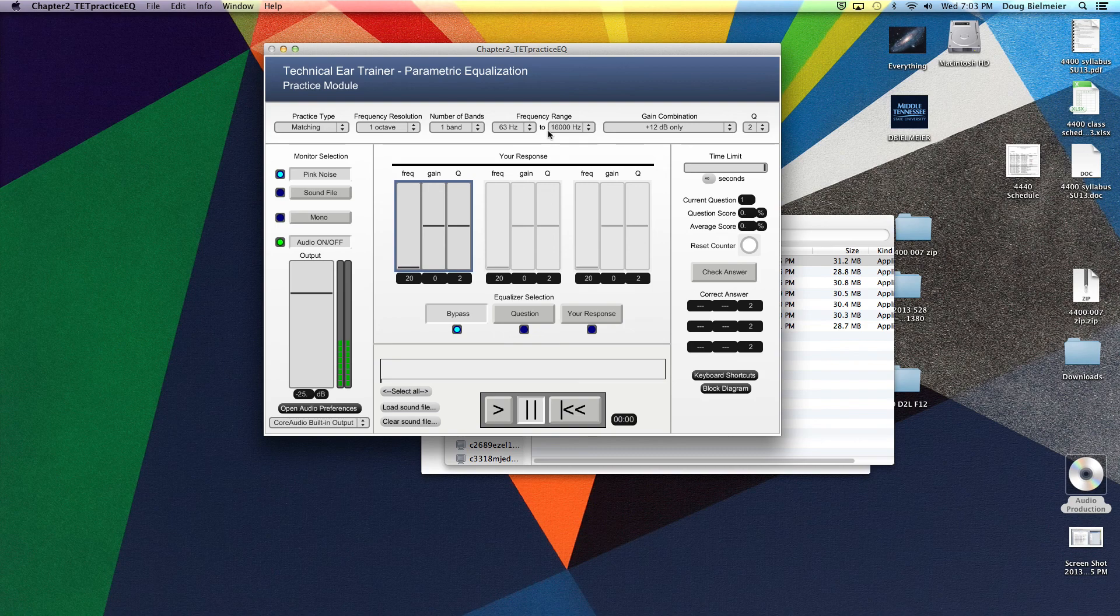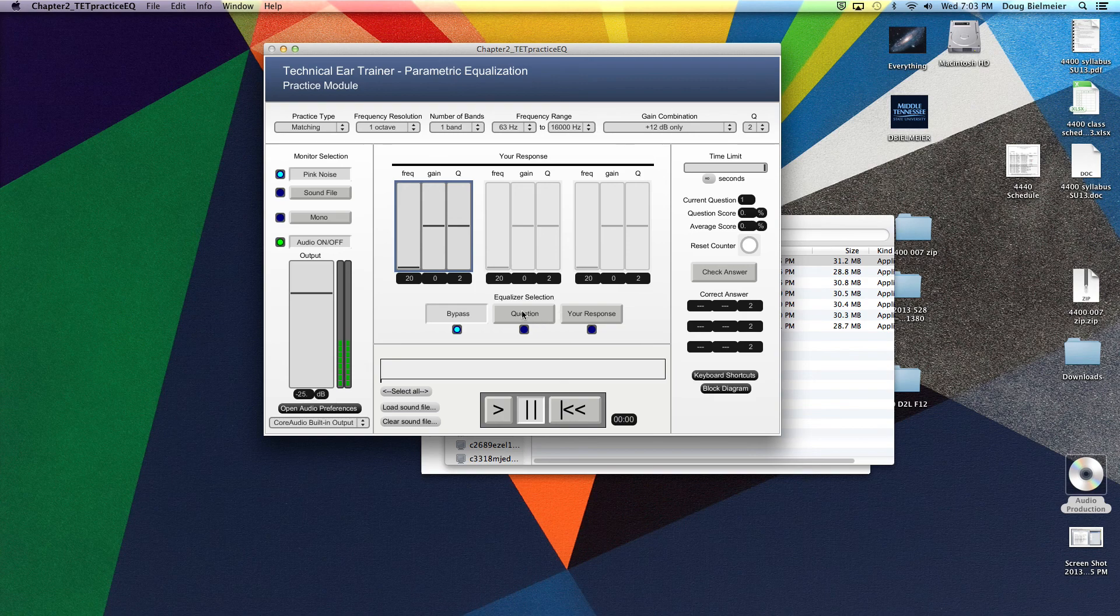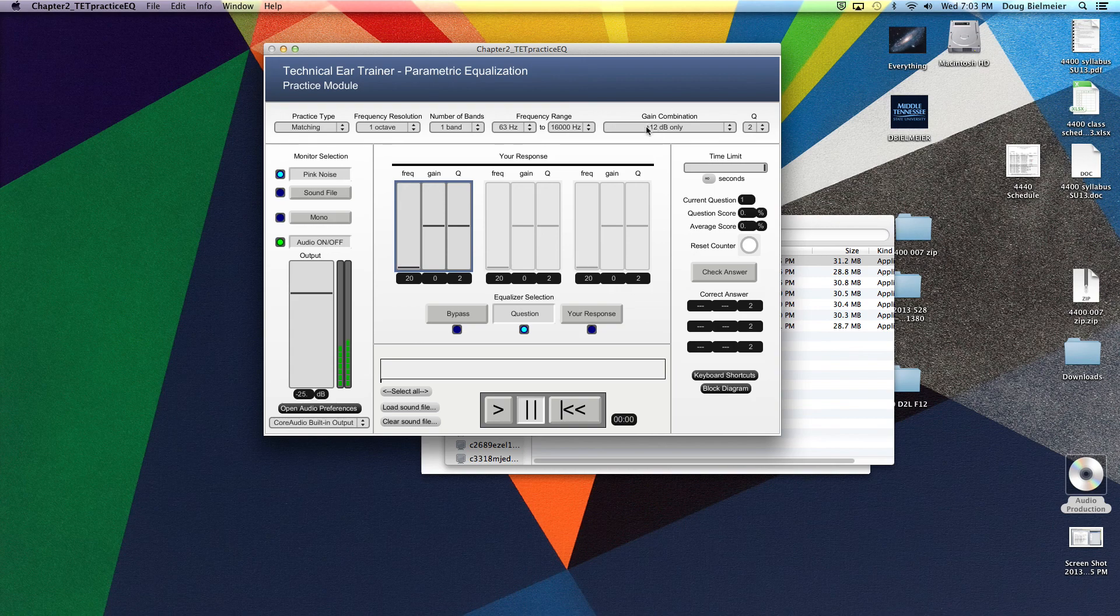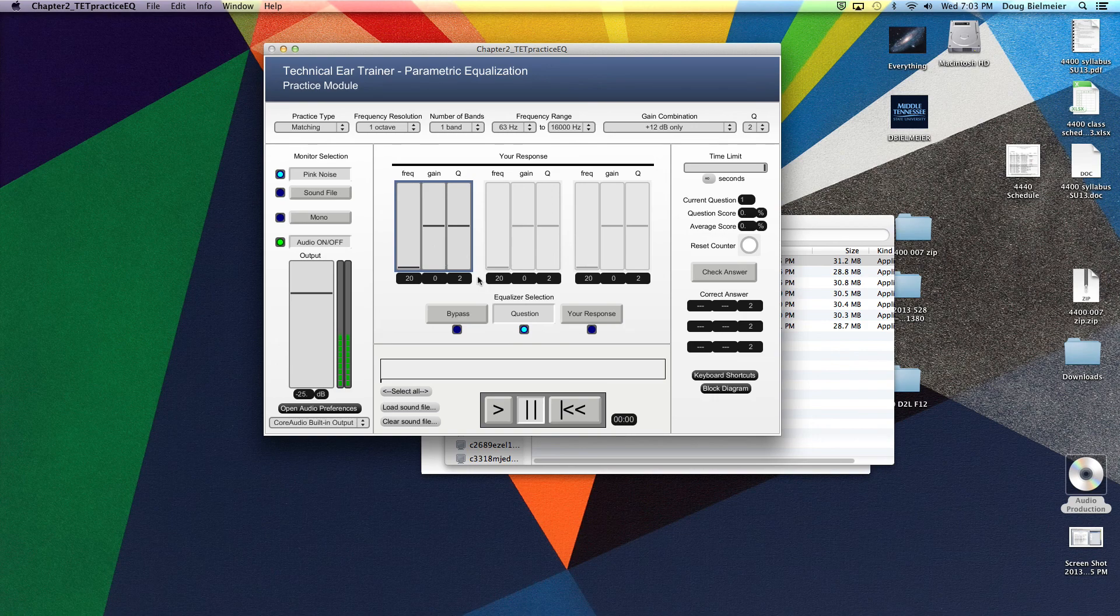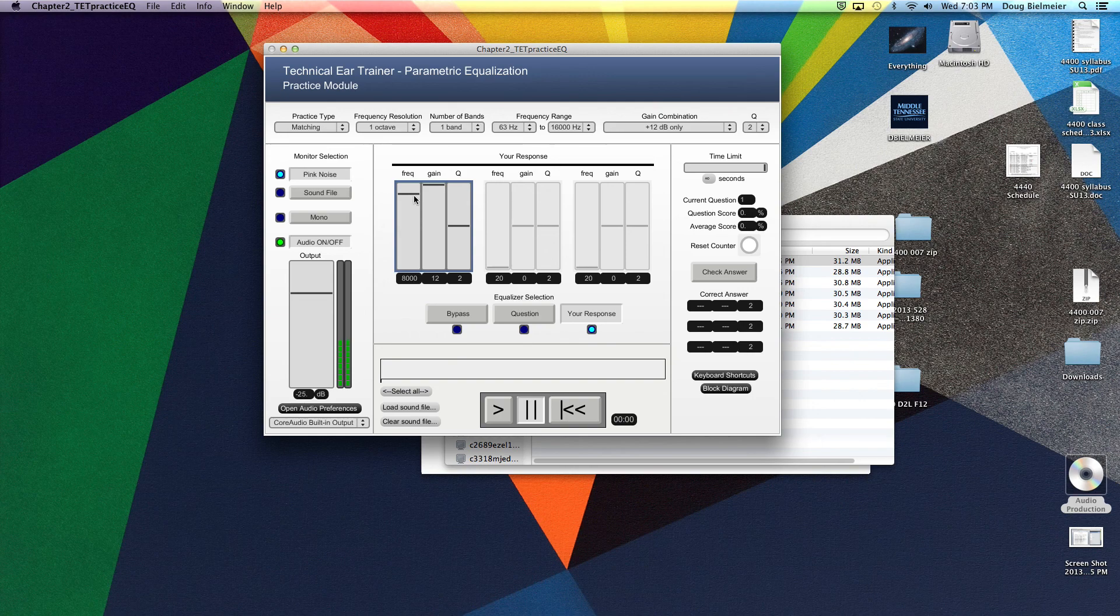So basically, the software in matching mode works pretty straightforward. Right now it's in just normal pink noise. When I hit question, you'll hear that it boosted at 12 dB a certain frequency. Now it's not telling us what that frequency is. But what we do is we go to our response and try to figure out what frequency we think that is. I think it's somewhere up around 10. So let's try that. That sounds about right.